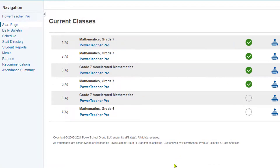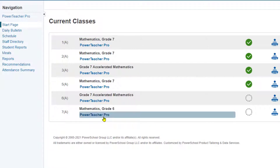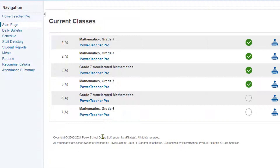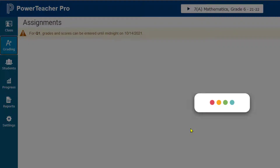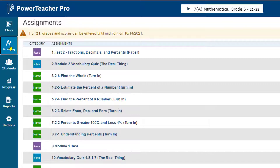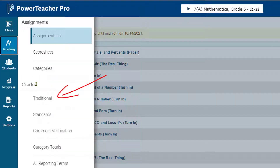This is a quick lesson on how to bypass the grading issues that some of you are having. If your grades are not transferring over to PowerSchool correctly, this is what you're going to do. Select the class you've got the problems in, then go under Grading and Traditional.